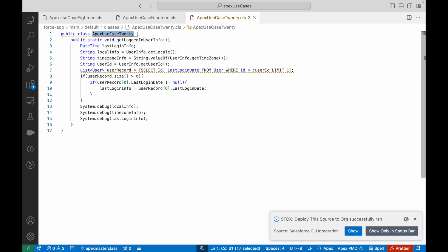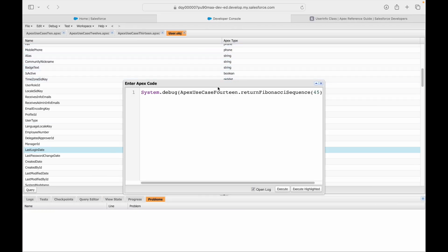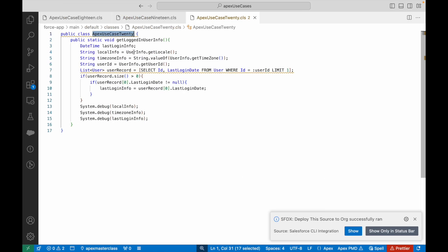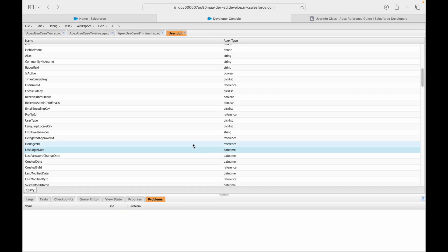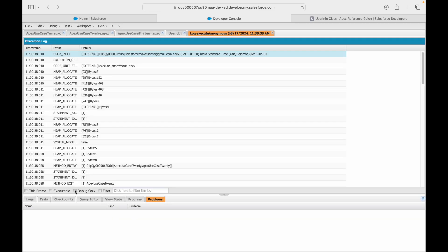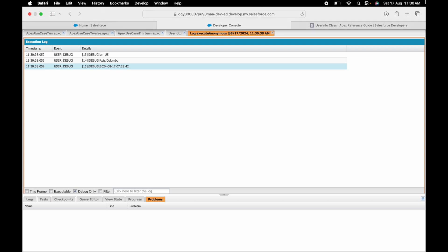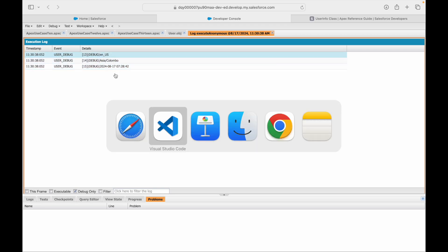Let's look at the debug log and see how our method executes. I'll run: ApexUseCase20.getLoggedInUserInfo(). Code executed fine, debug log is opening up. You can see it says 'en_US', 'Asia/Colombo', and the last login info — I logged in at 7:28 today based on the Asia/Colombo timezone locale. All three pieces of information are showing up.